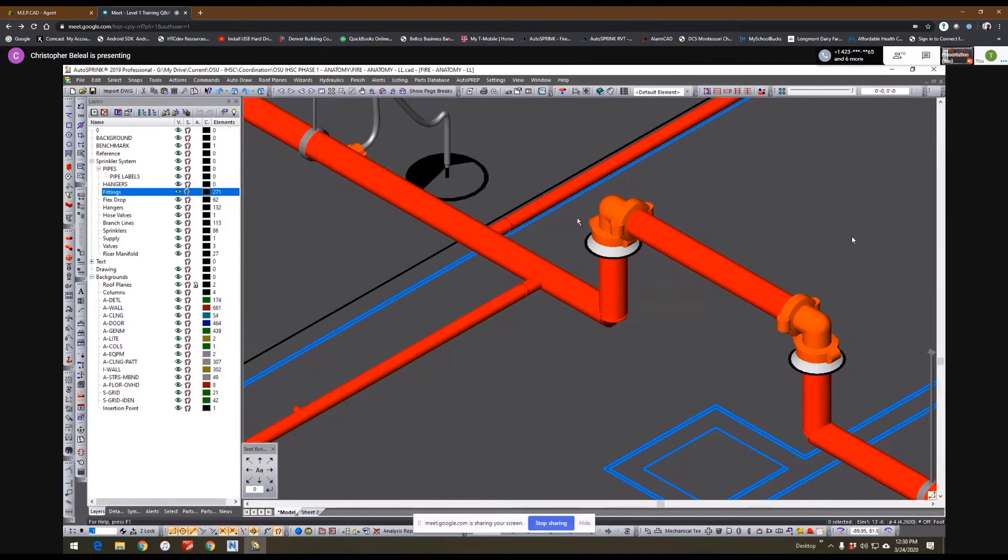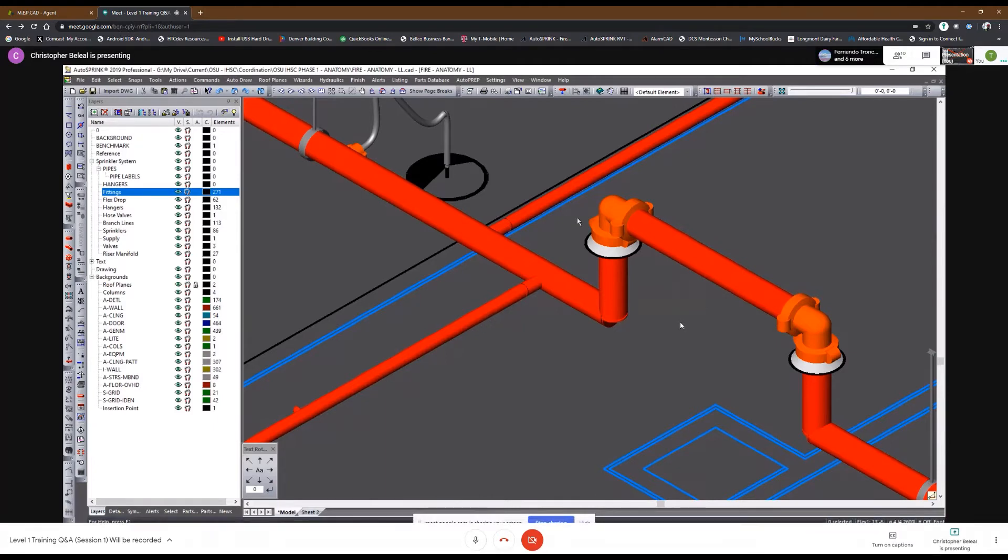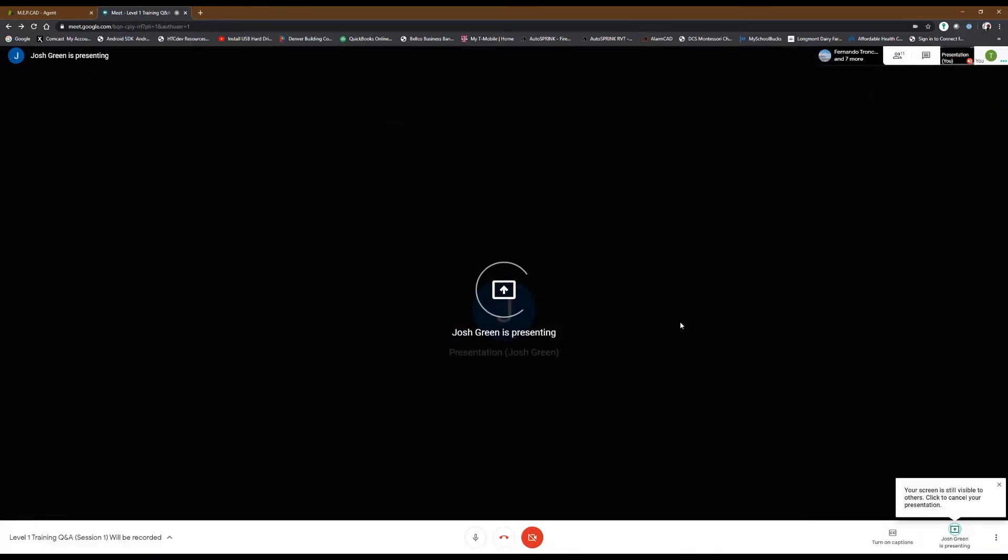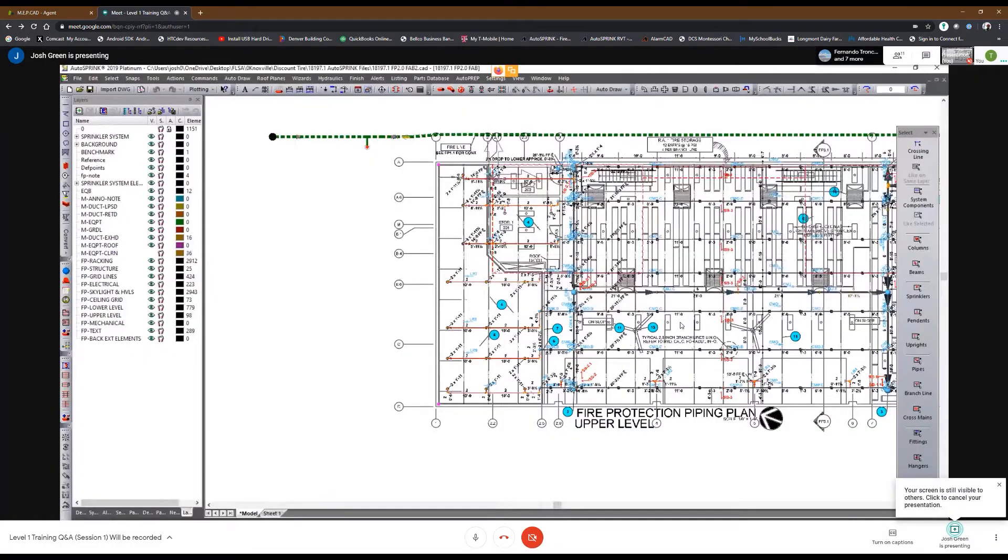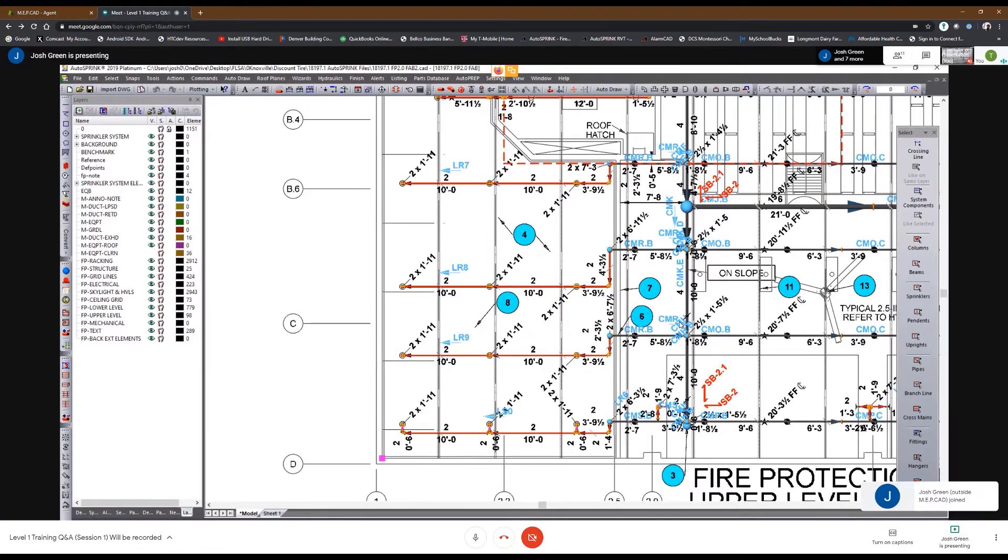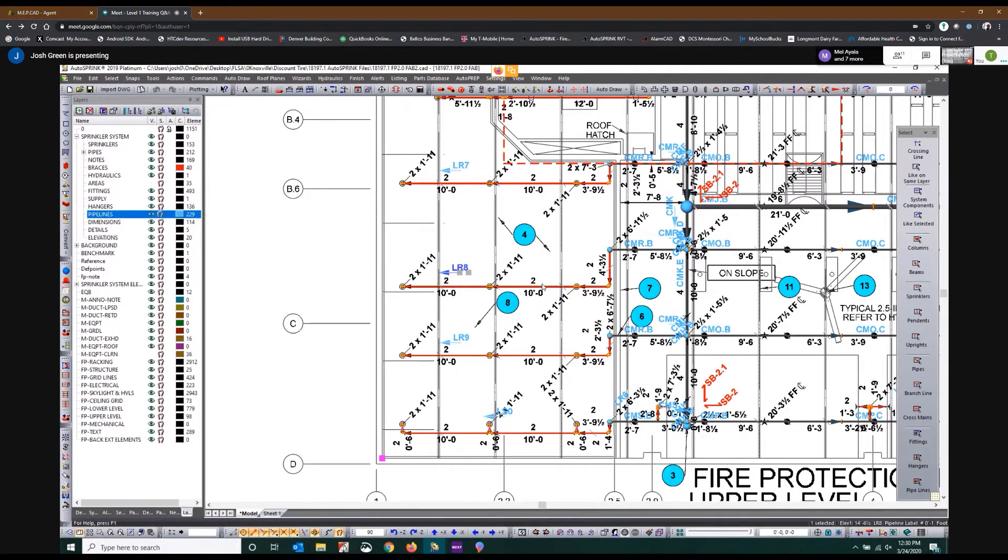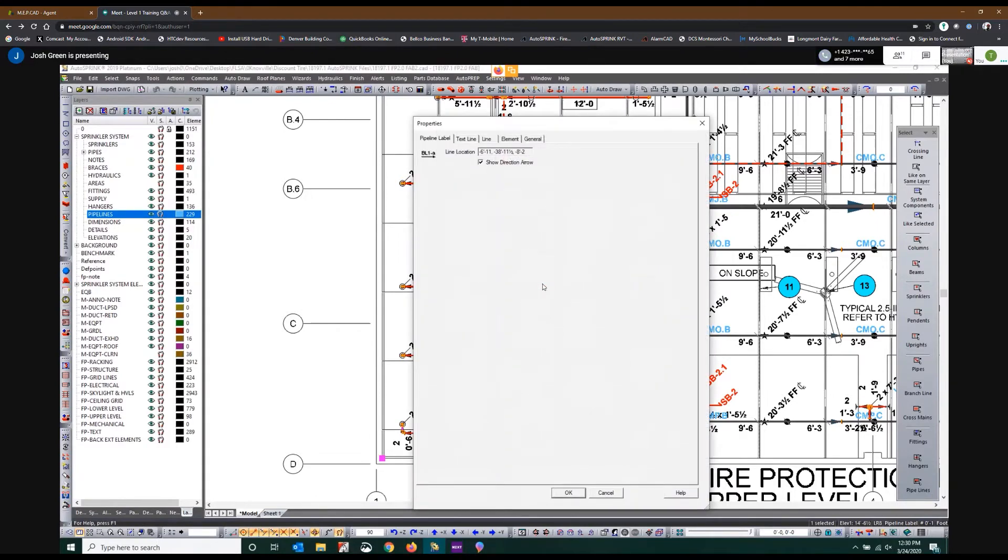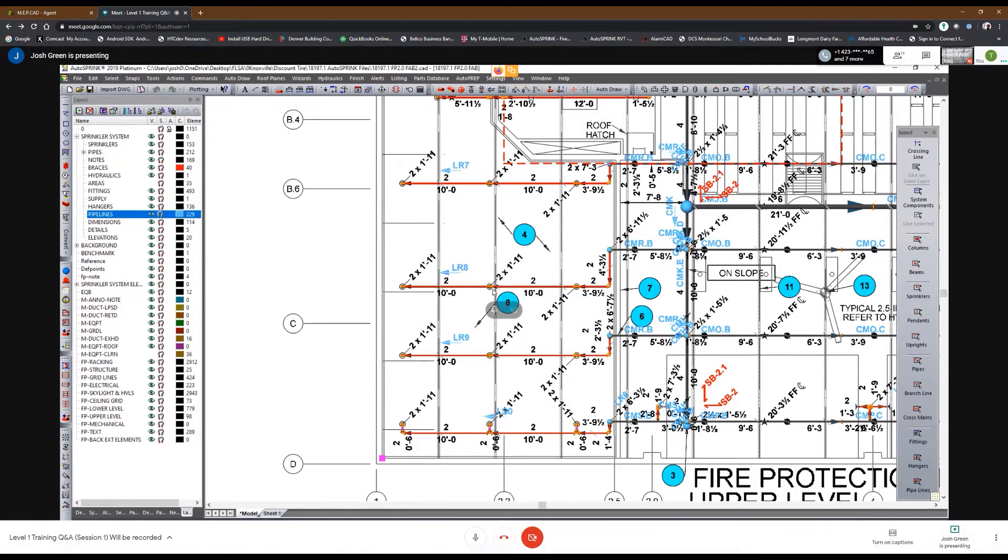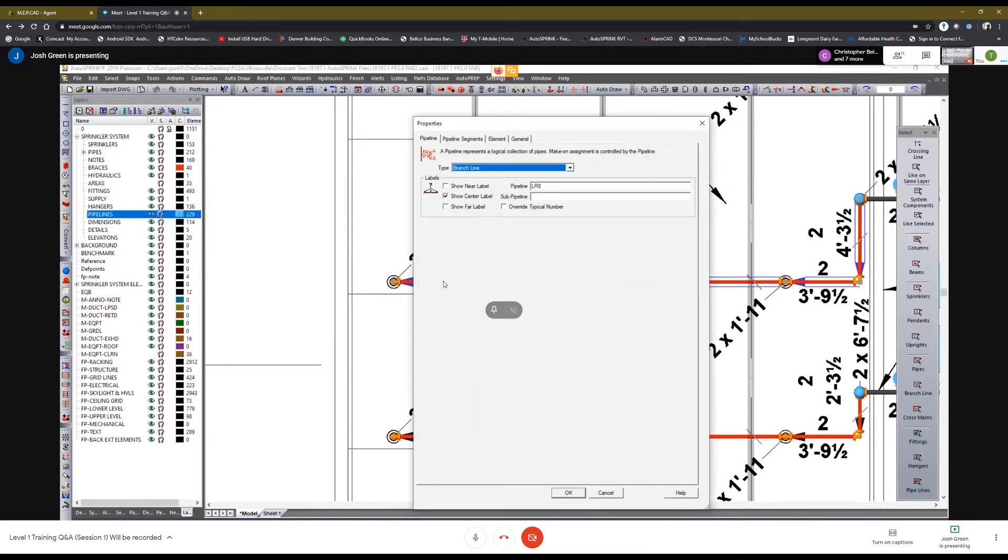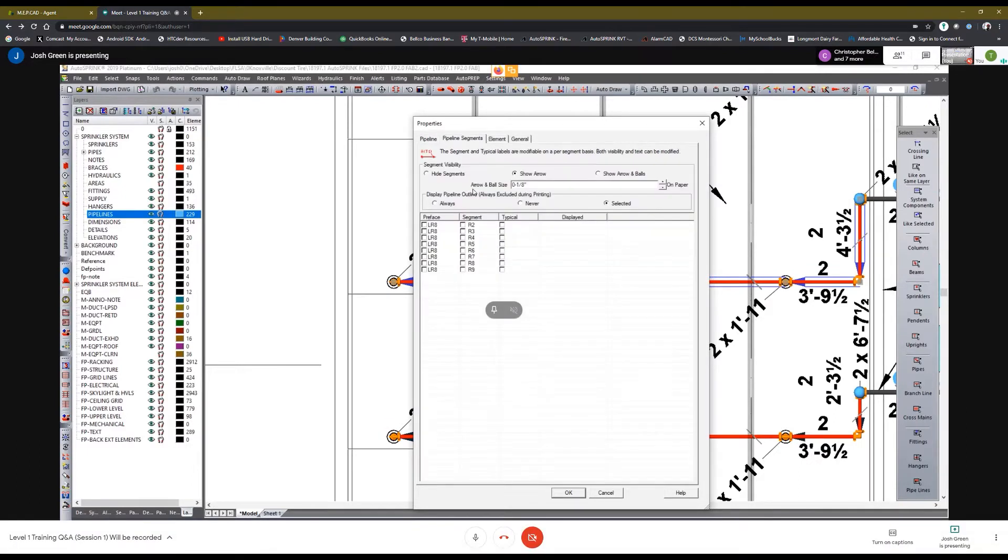Sure, yeah. I could show you on my end but it might make more sense for you to do it in your drawing. So if you want to adjust pipeline visibility after pipelines have been assigned, you can open the properties of the pipeline and adjust some visibility. You're going to need to select the line. Sorry, haven't quite... No worries.